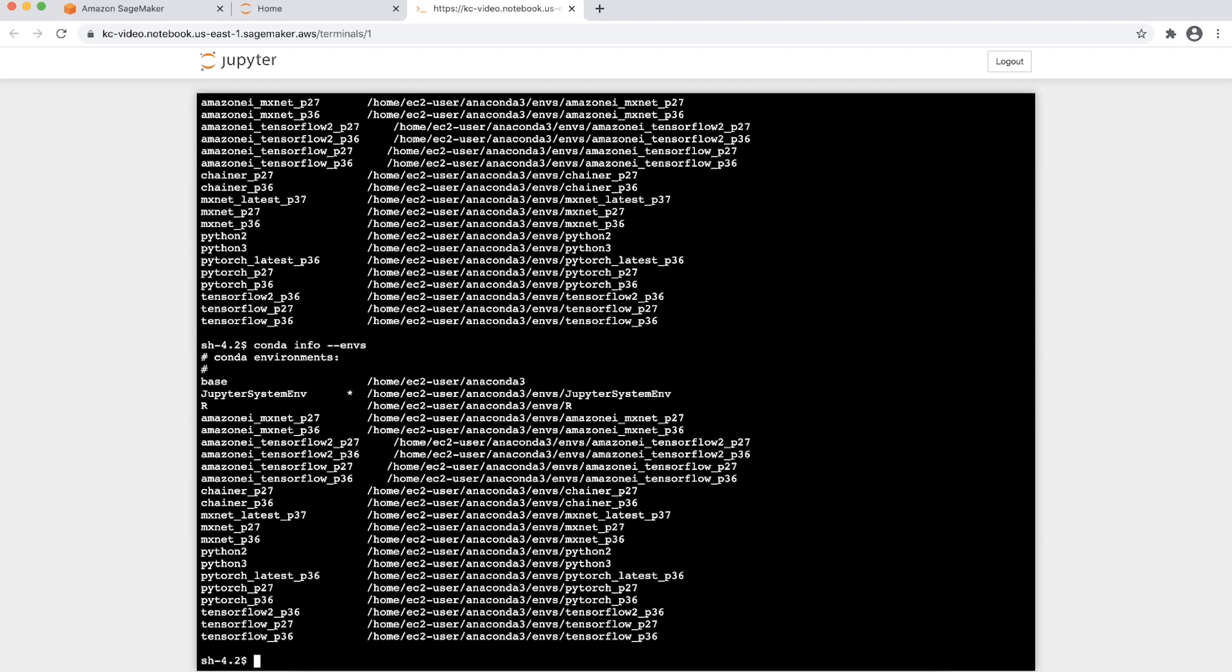To install the Python packages in the required Conda environment, activate the environment before running pip install or conda install from the terminal. In this example, I have identified Python 3 as the Conda environment to which I wish to install Arrow Python package.